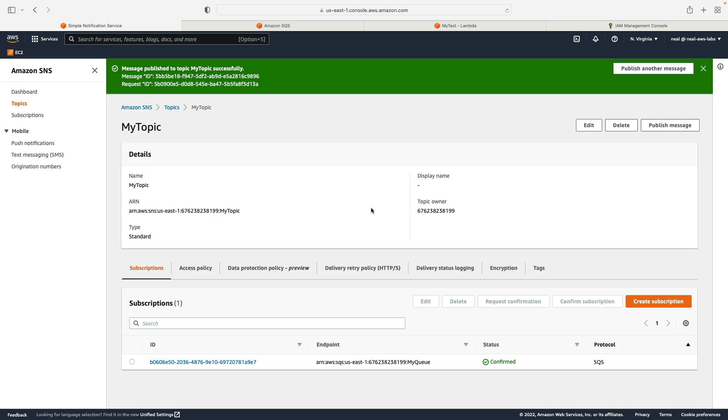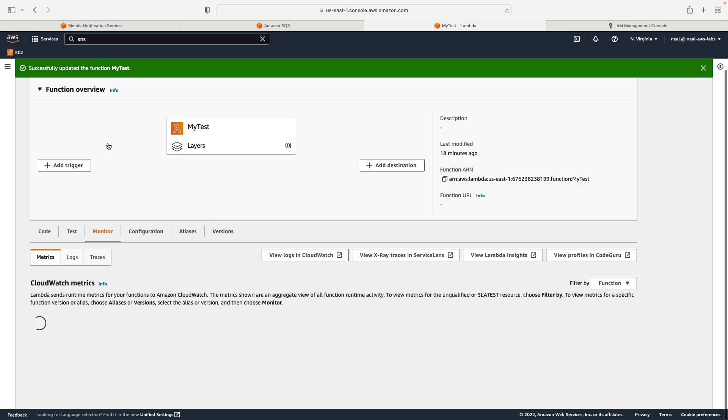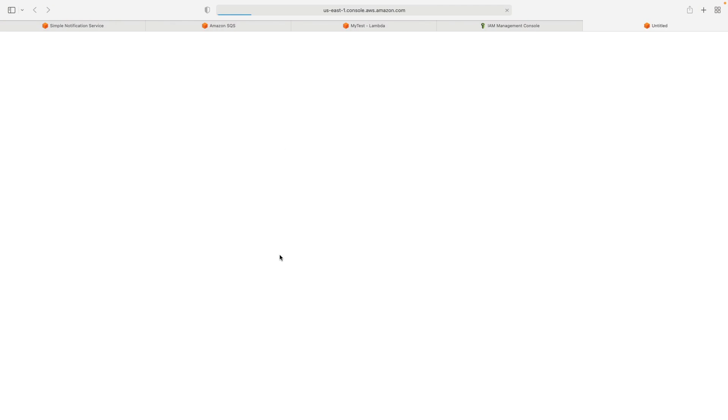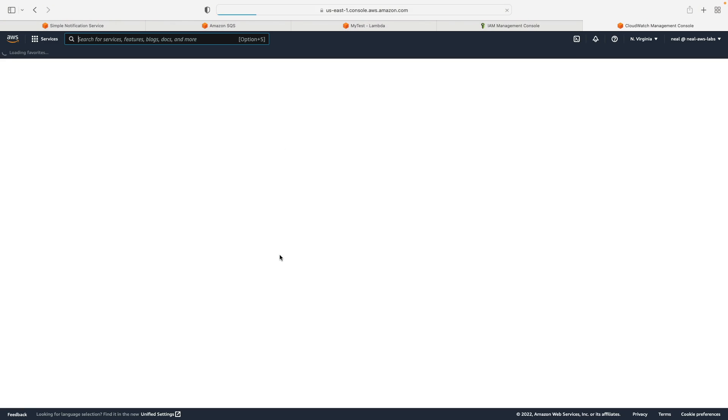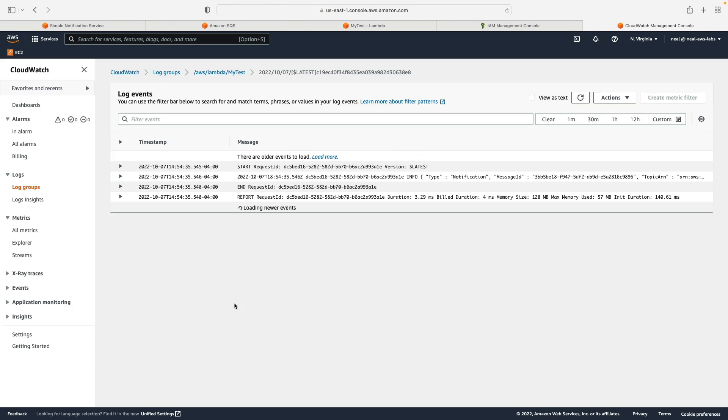So that really shouldn't take very long. What we're going to do is go to Lambda, and then go back to monitor, click on view logs in CloudWatch logs, we can see a very recent execution happened. I know that this is the most recent one.